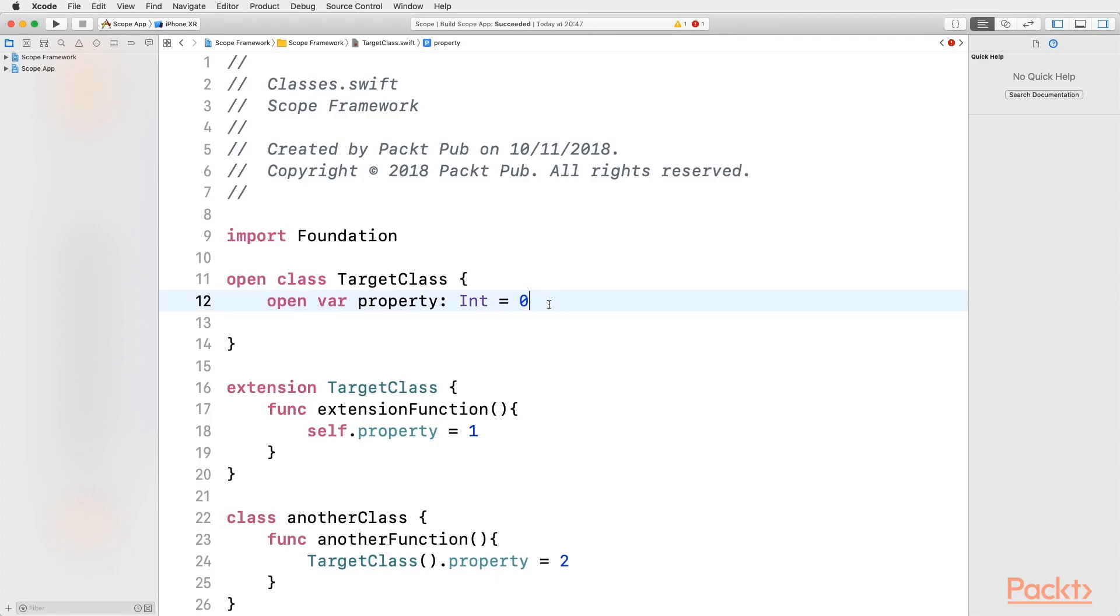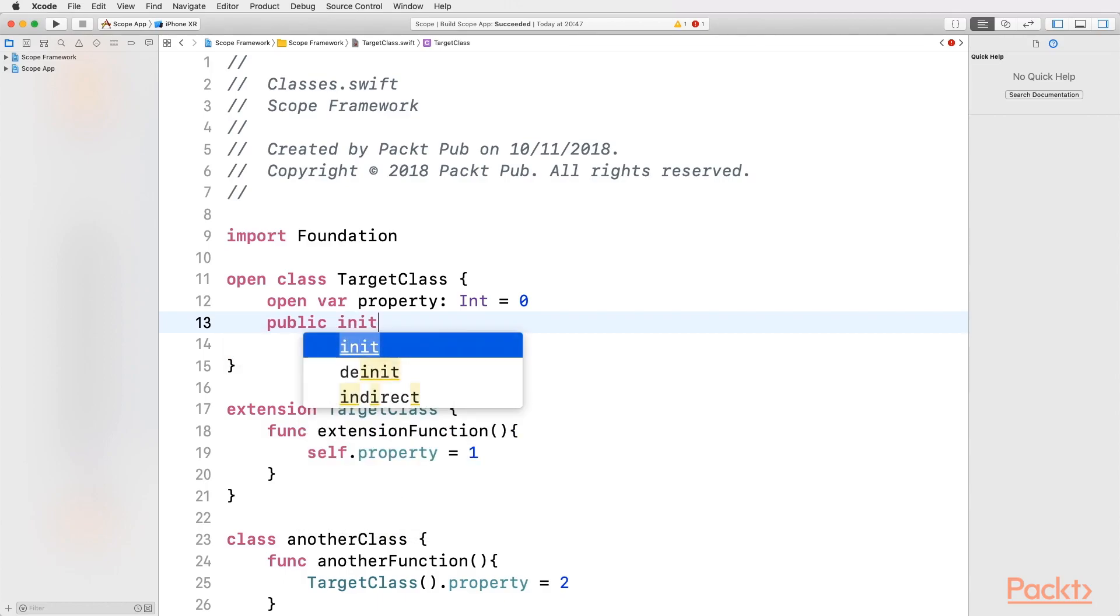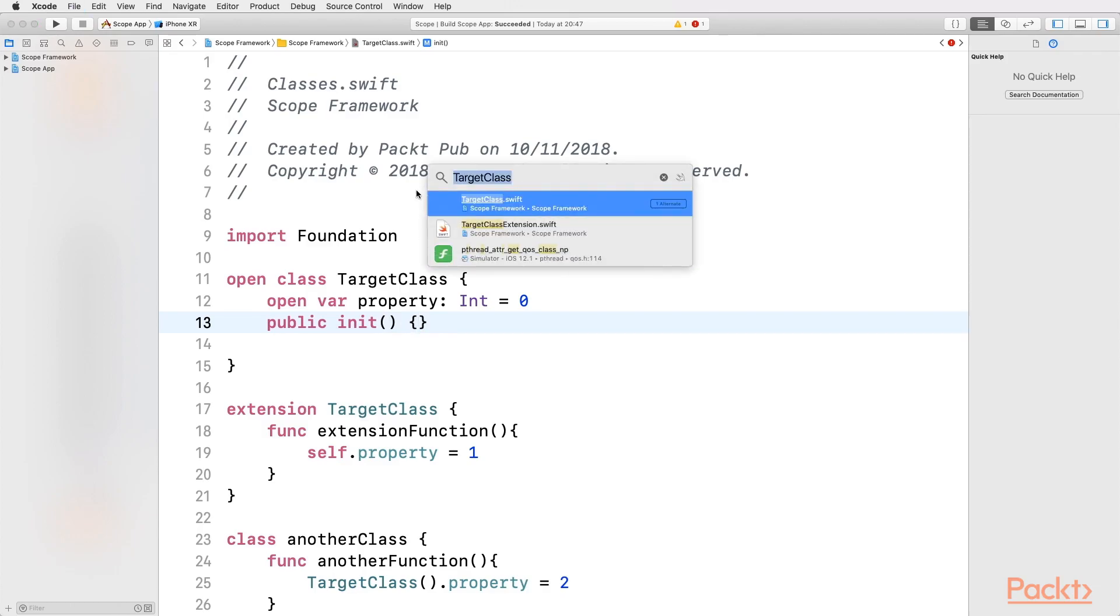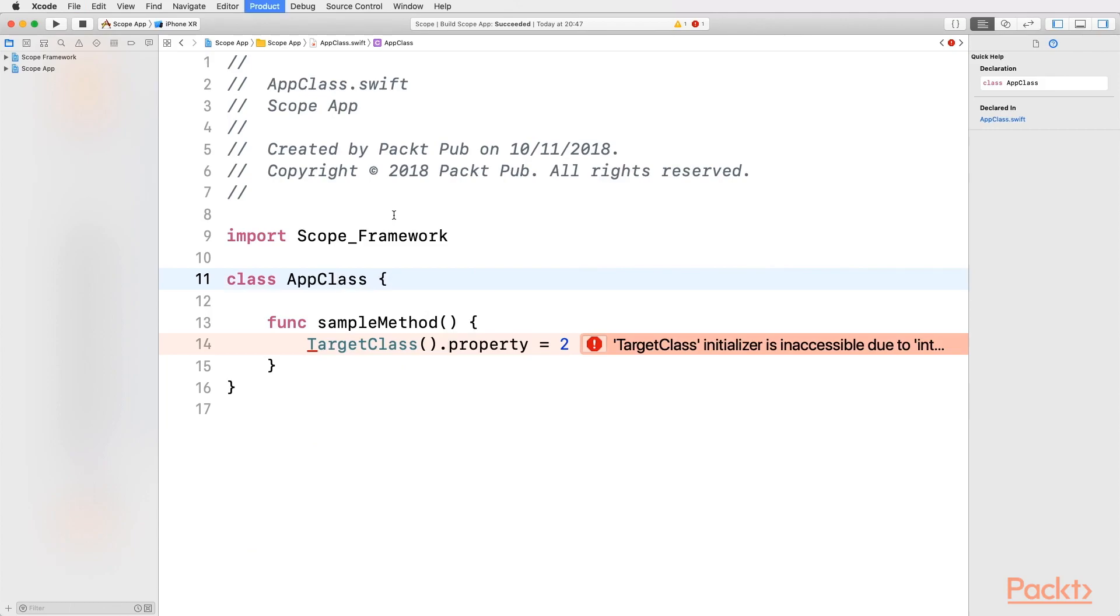If we don't say anything, the Initializer will be internal, which means that we have to open it for instantiating this object from a different module. However, it makes no sense creating an Initializer, as they can't be overwritten. As you might imagine, the solution is making it public. Creating an empty Initializer is enough for this case. Now, we can return back to the App class with Command-Shift-O, and type in AppClass, and let's try to compile it again with Command-B, and it worked!